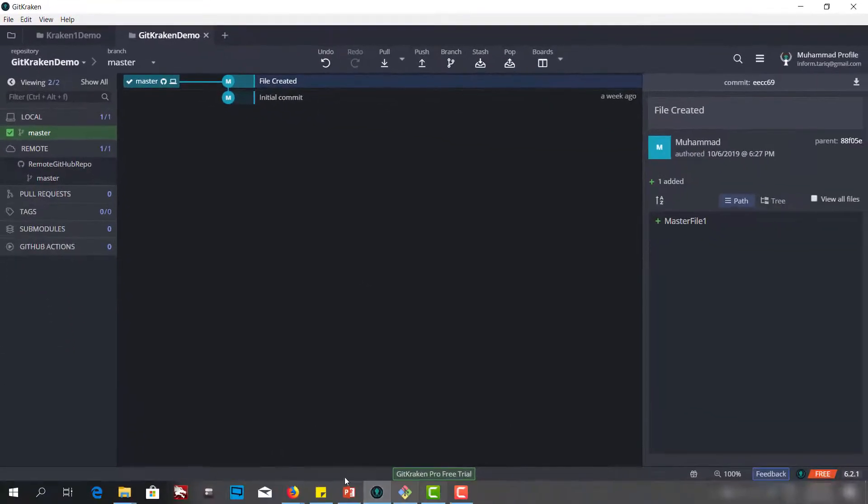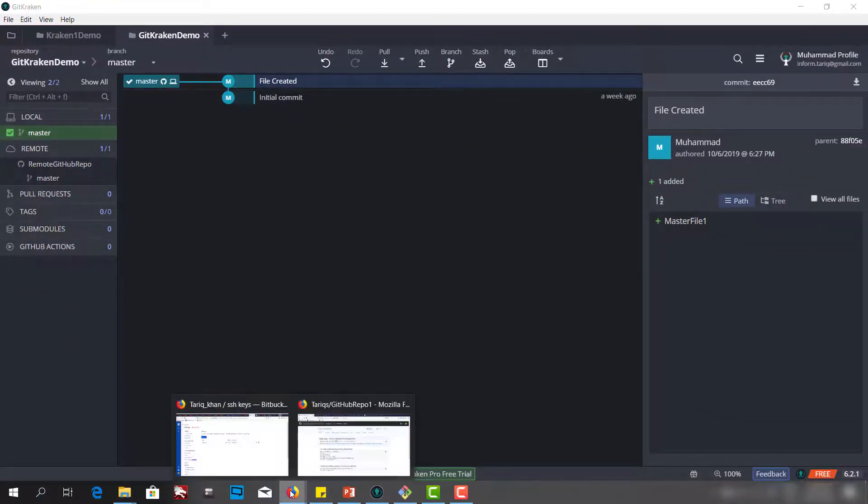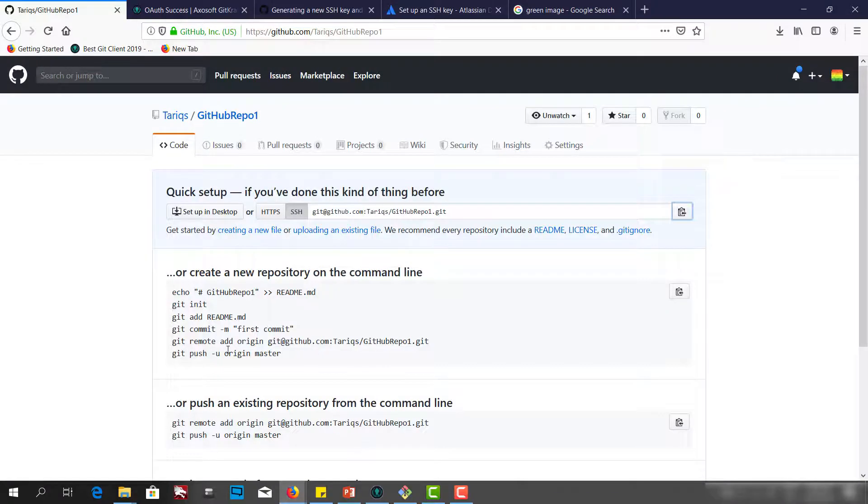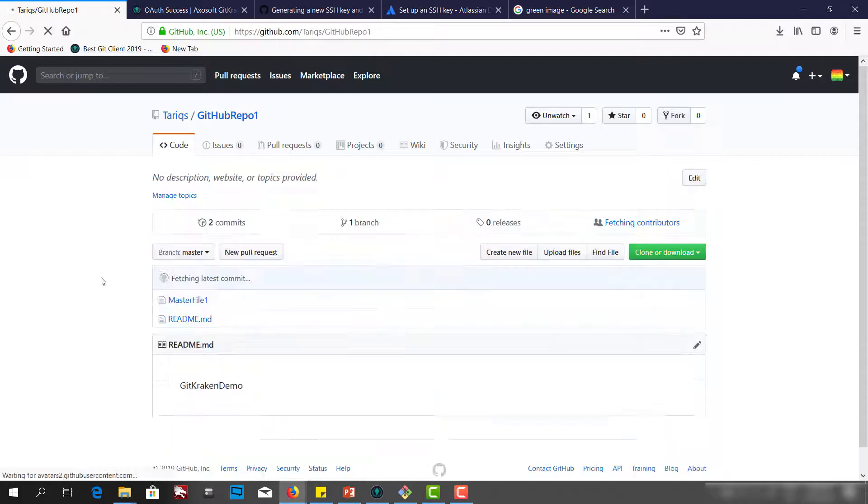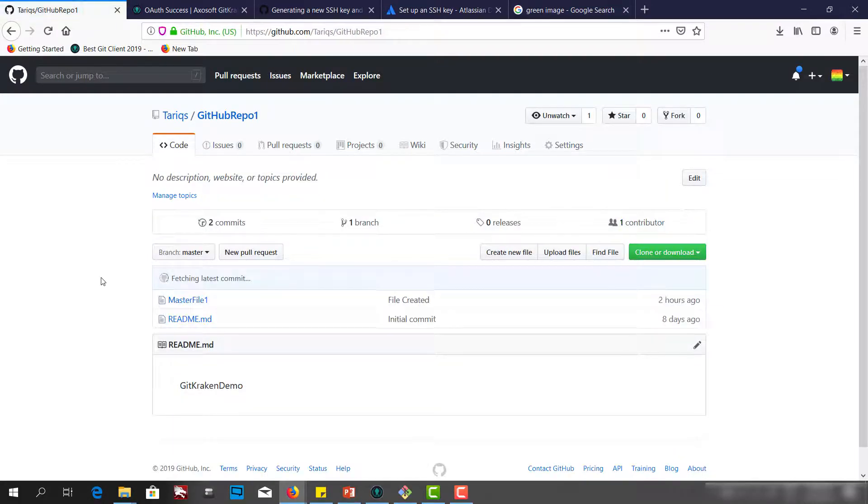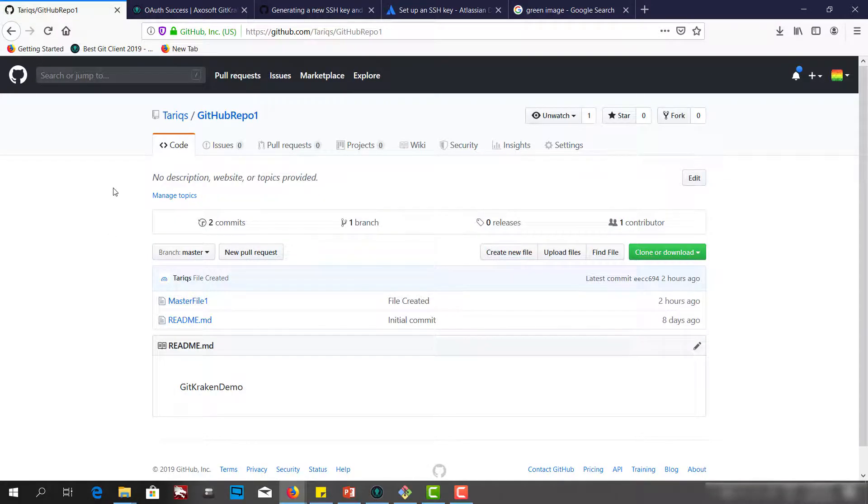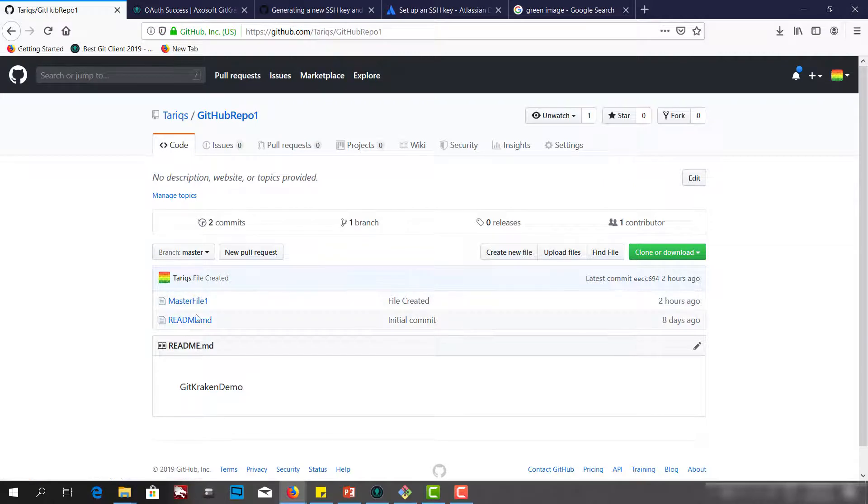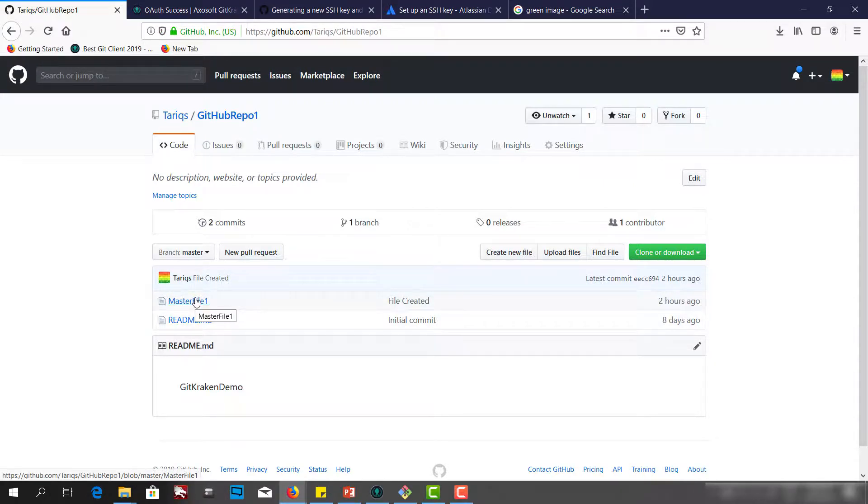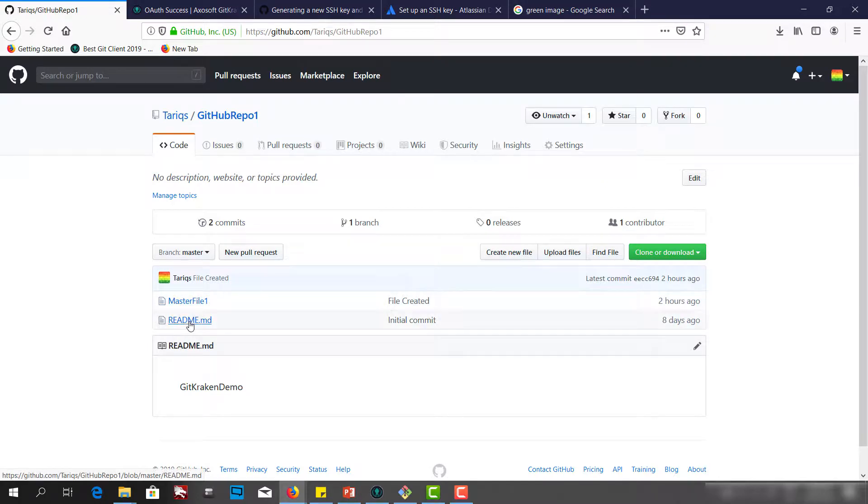Let's go to the GitHub now. Refresh this page. And now as you can see, we have this. We have made the first push. We have two files: master file 1 and readme.